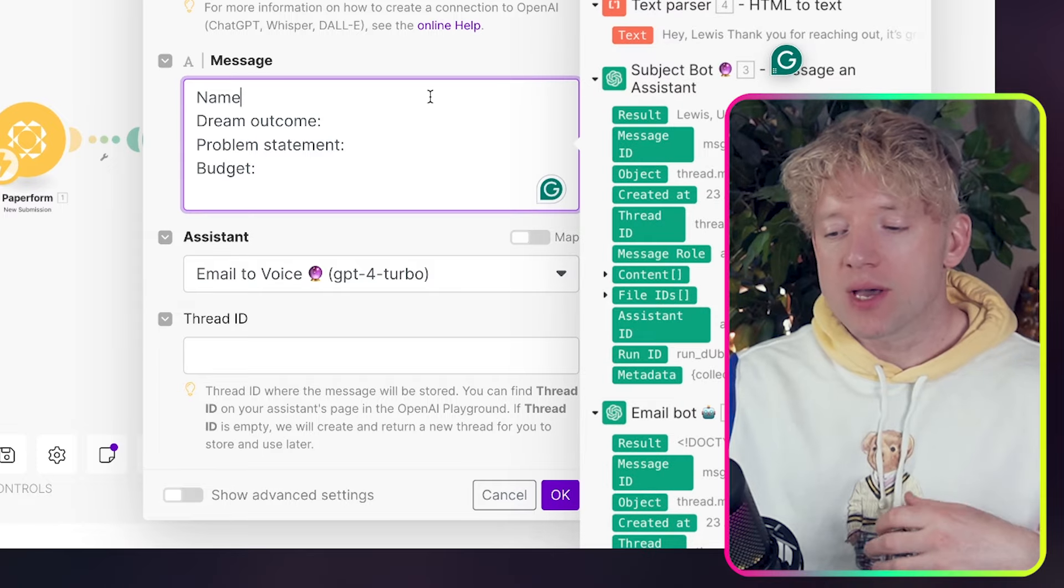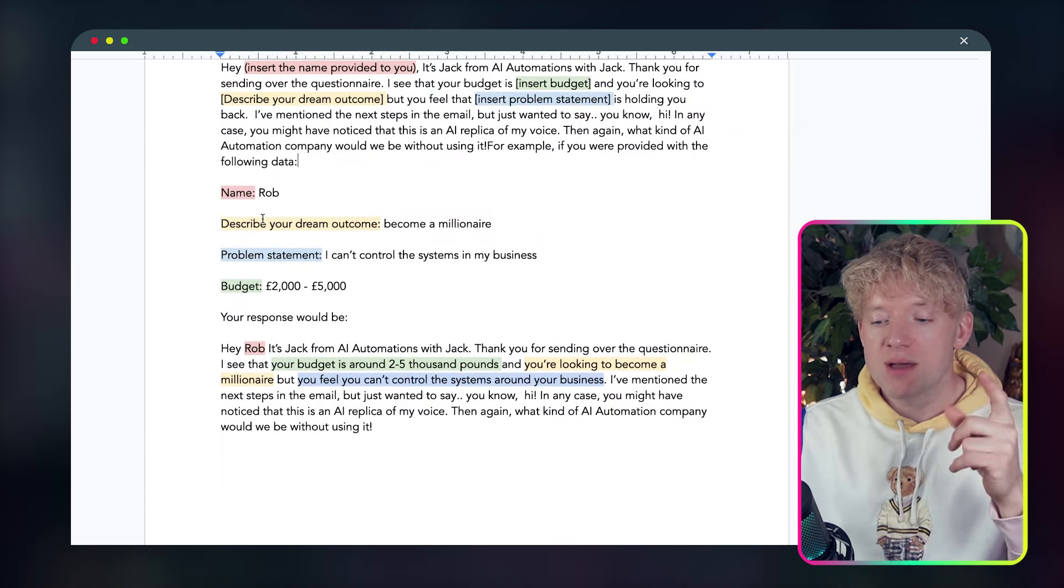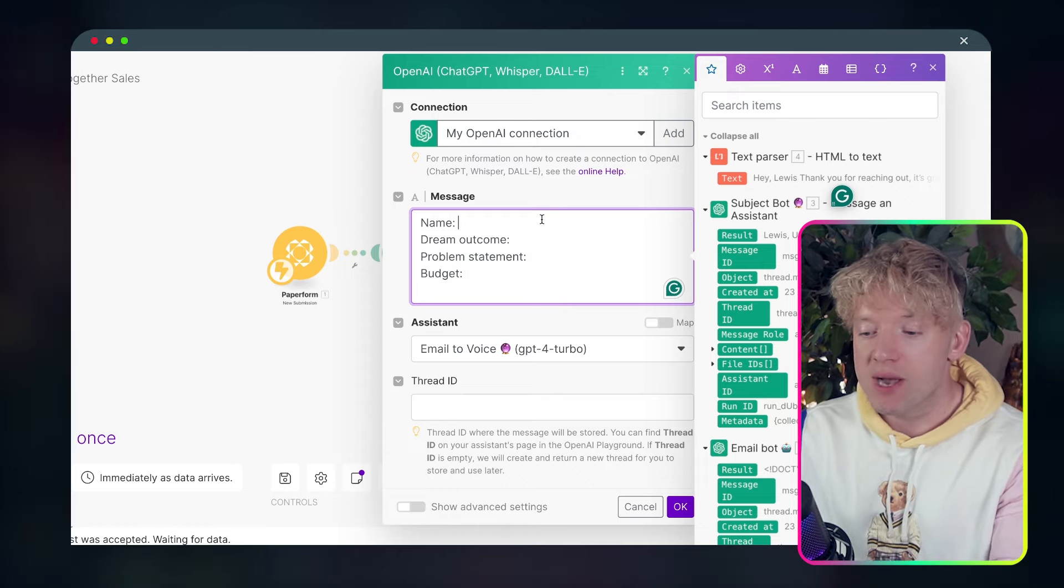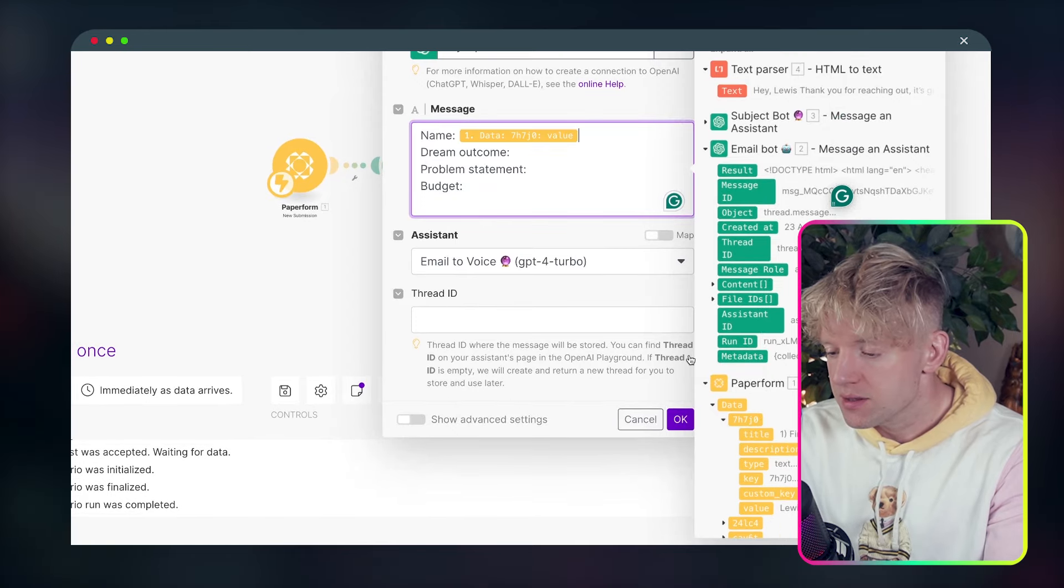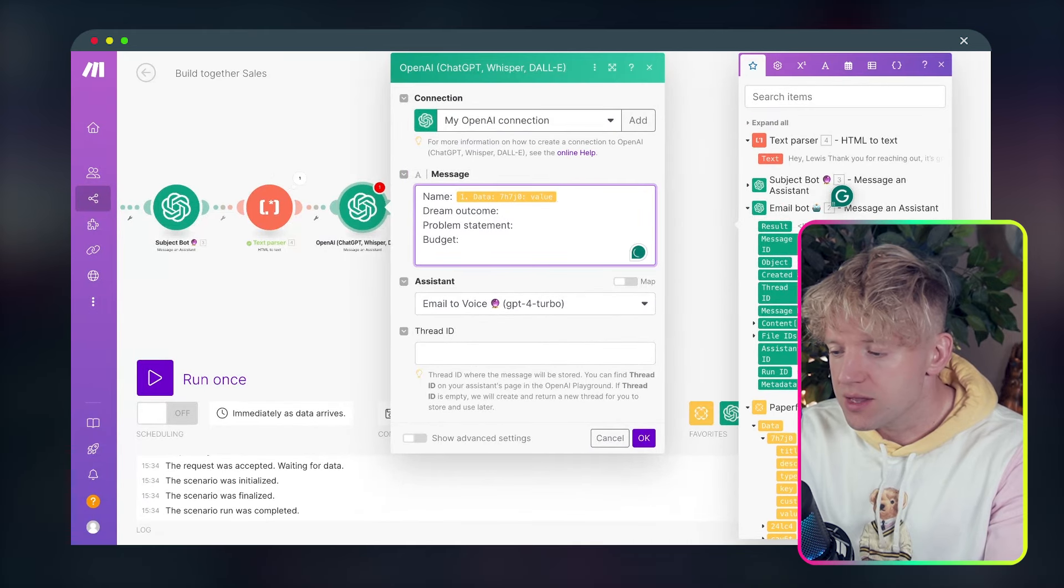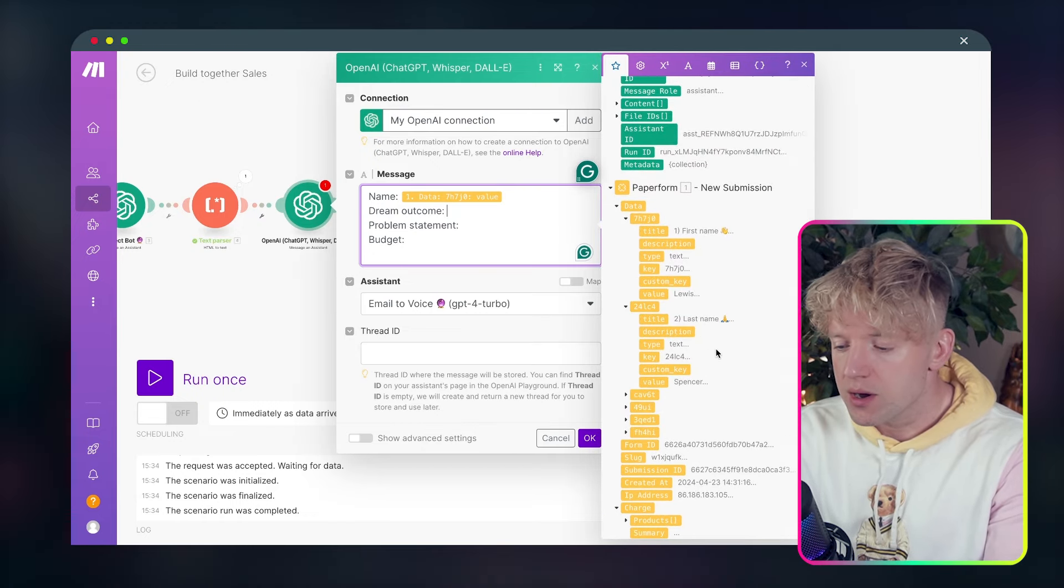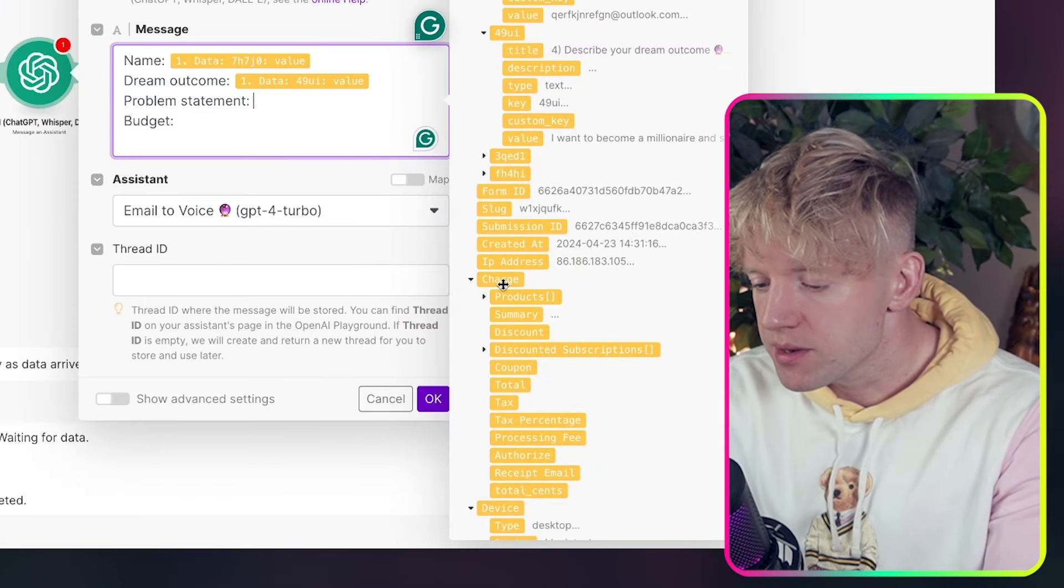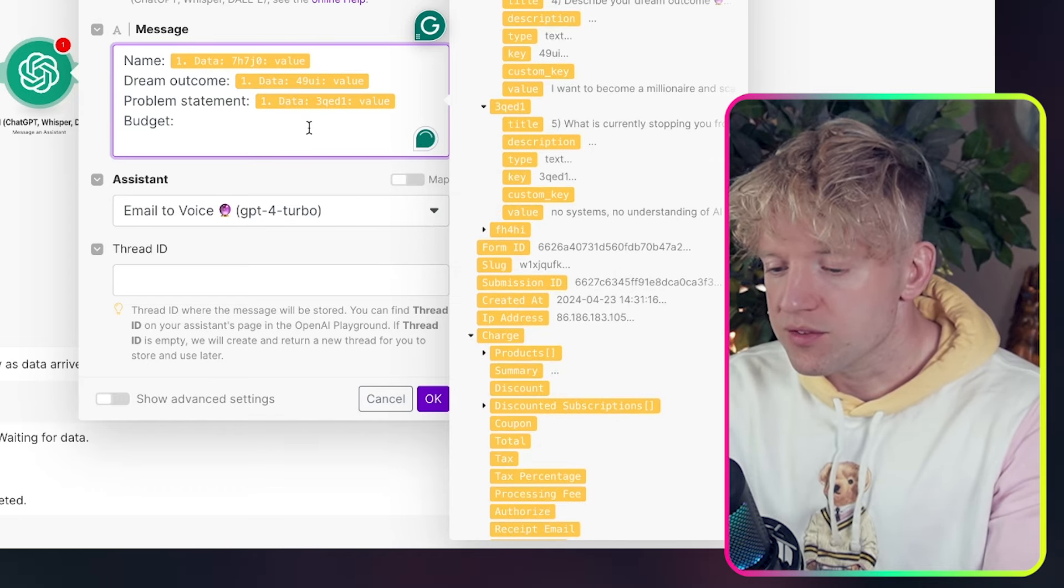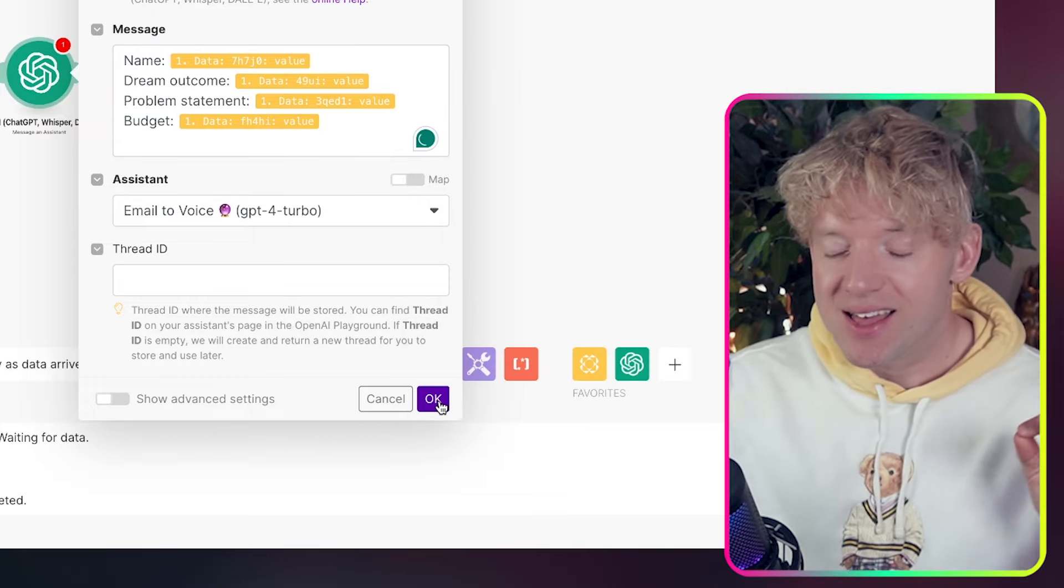And then we come back over to this. And then we do, what do we do? Message assistant. And once we've selected our email to voice thing here, guys, what we want to do again is be specific on the things that we gave it. So you see here, I said, these are your inputs. Name, describe your outcome, problem statement, budget. In the same language, we give it the same stuff. And then we basically just assign the input to each of those things. So let's start with name. Come down, data, Lewis. Dream outcome. Problem statement. Budget. 1 to 2K. And then we click OK.